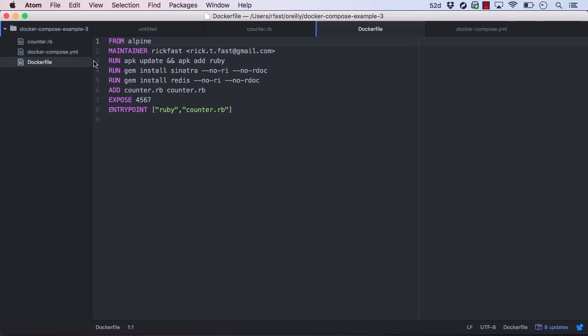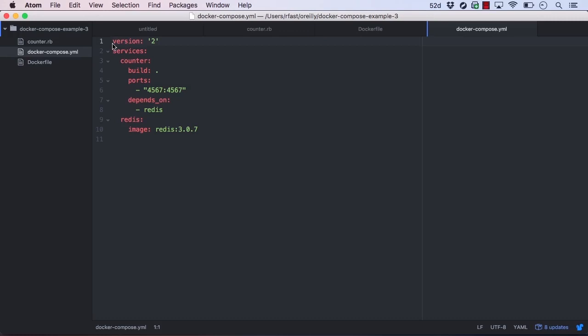Instead of building our application into an image from the command line, we're going to build it from a Docker Compose YAML file. Here, we'll define our Ruby application as the first service in our Docker Compose file. We'll call our service counter for obvious reasons. Instead of specifying an image this time, we use the build attribute and give it the current working directory as the value. The path specified here tells Docker Compose where the Dockerfile to build is.